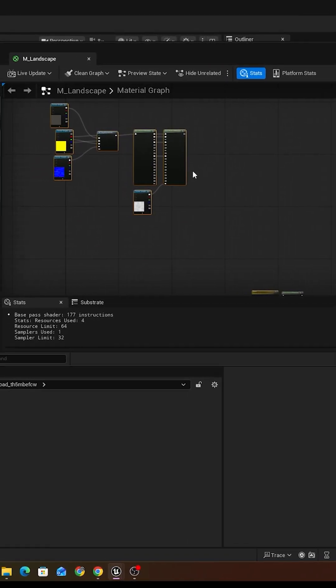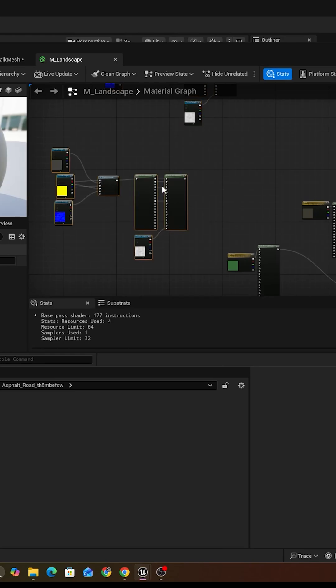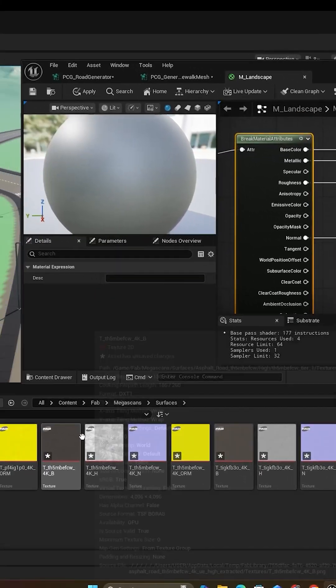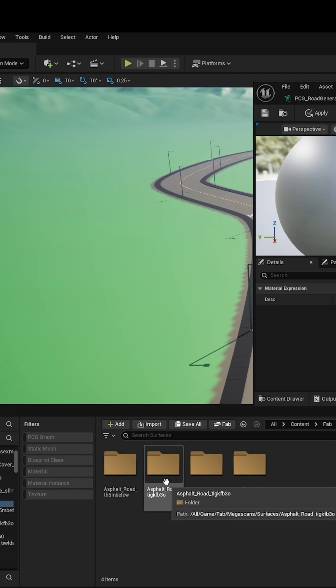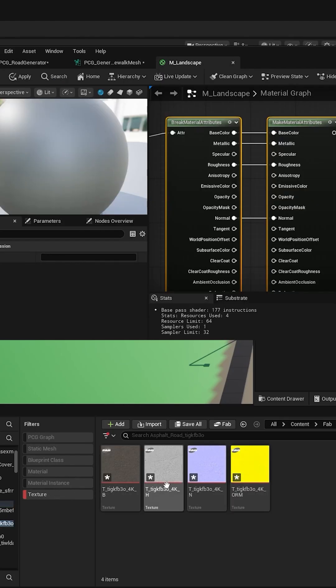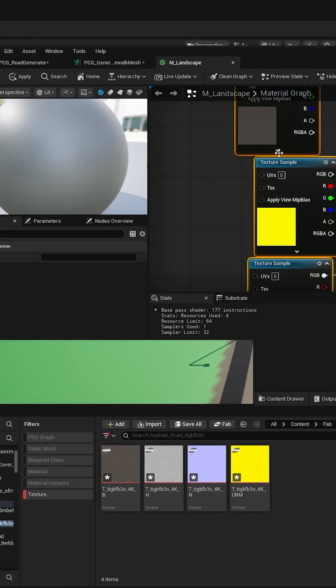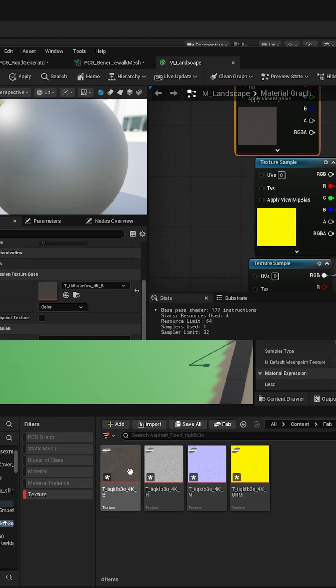We also want to make two materials, so we need to duplicate this. Now let's go to the second asphalt material, which is this one, and let's replace those with this material.